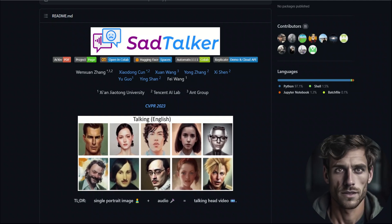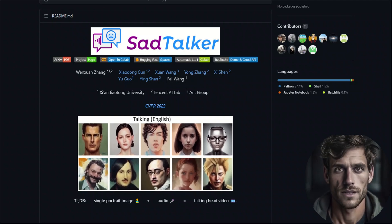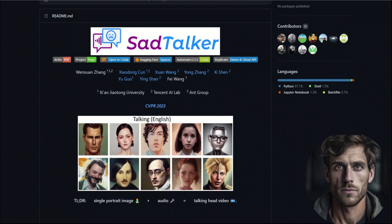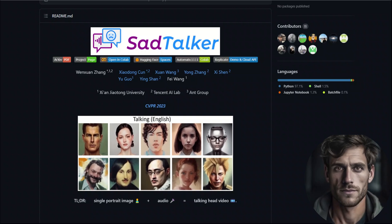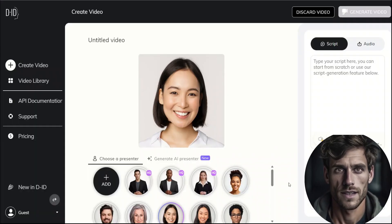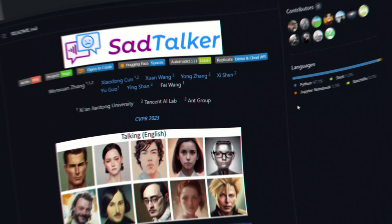In this video I'm going to show you how you can create your own talking avatars just by providing an audio and an image. We are going to be using an open source project called SadTalker, which is an excellent alternative to something like D-ID Studio because you can run this on your local machine for absolutely free.